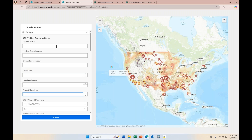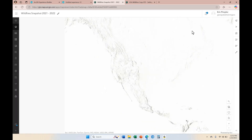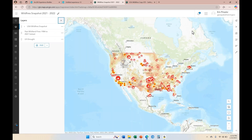That brings me to another point. There are two different areas where you can configure the smart form for your end user. Let's say end users are putting in initial points for fire starts and only need to edit the incident name and the date reported — that's all they'd know at first. What we need to do is go to the actual map that the edit widget is associated with and open it in Map Viewer. Map Viewer is one location to configure the smart form from. The other is the Field Maps web application, which I'll show in a second.